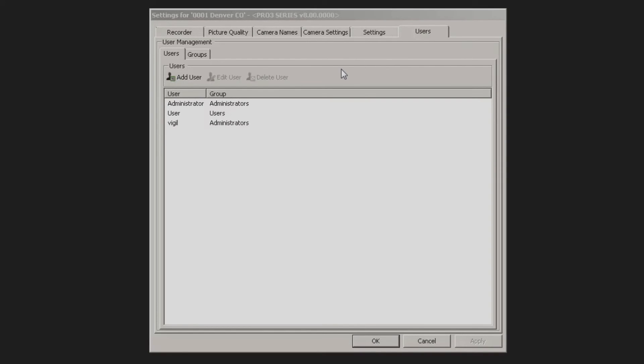So be aware there's a very big difference between the server settings and the client settings, but that's how you access each one of those through the Vigil Client 8.0 software.